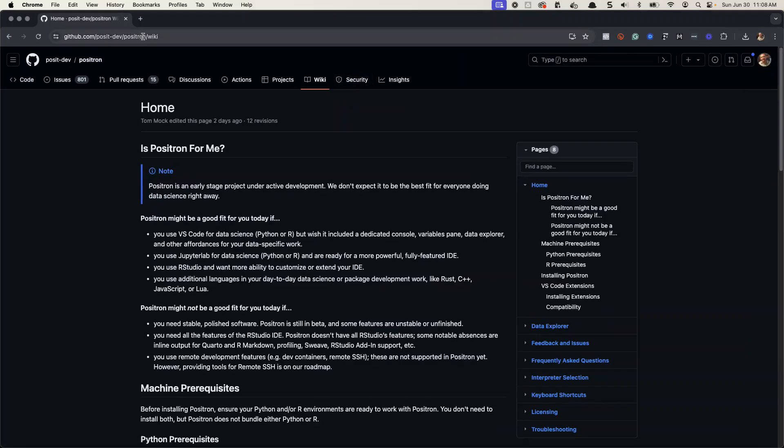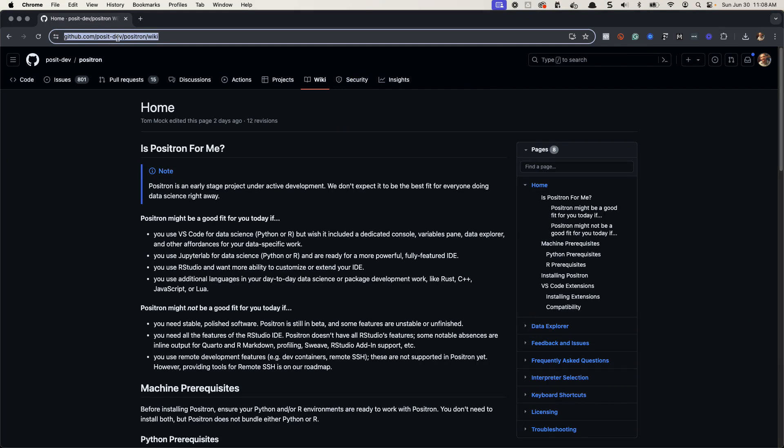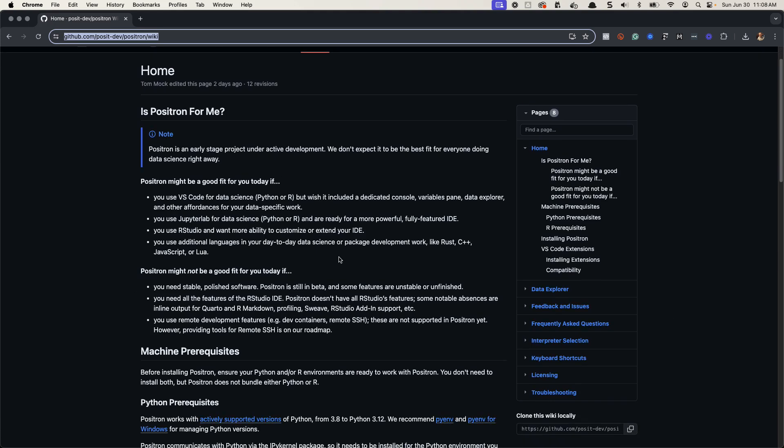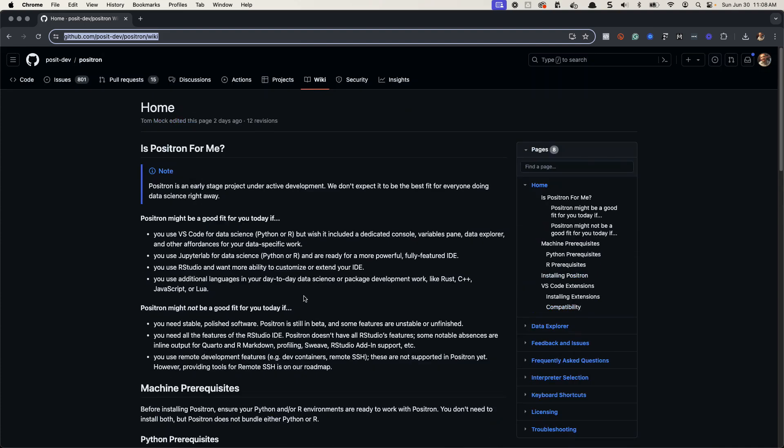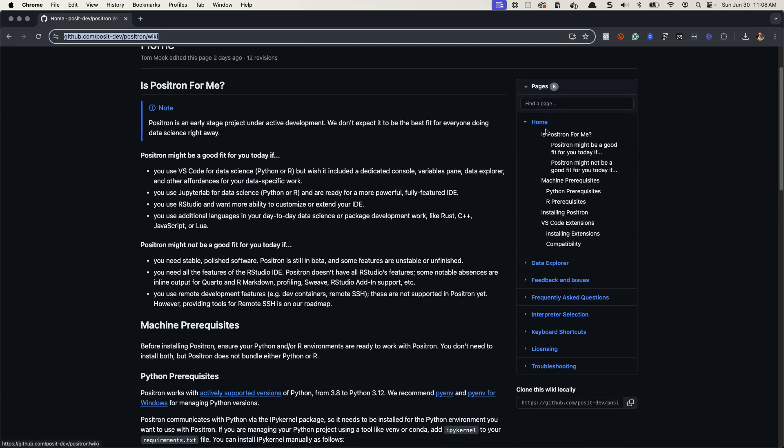So there's a link that I'm going to post here. It's this wiki link from posit dev Positron. And what you need to do is you need to get this Positron software installed on your computer. So if you have a Windows machine or a Mac, or if you're on Linux, I'm going to walk through and show you exactly how to do that.